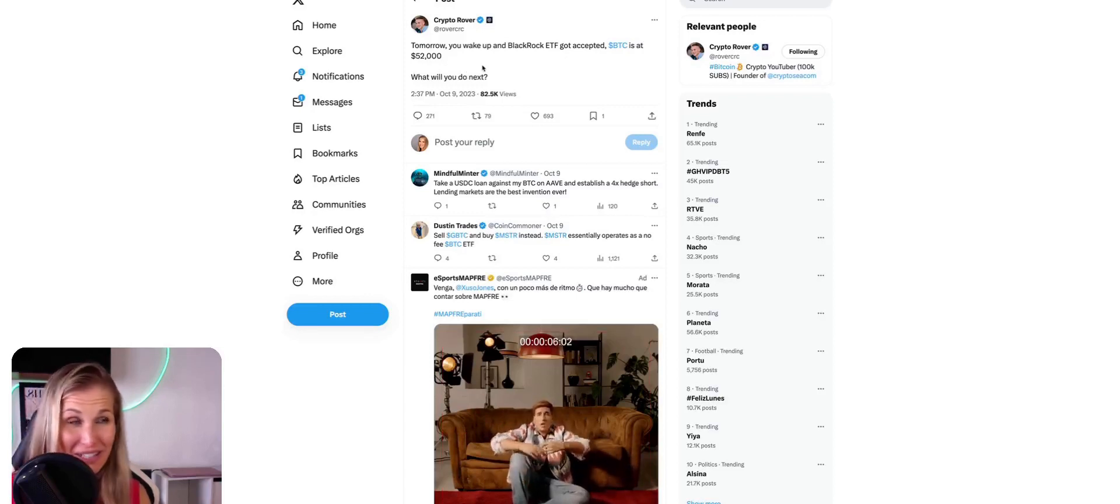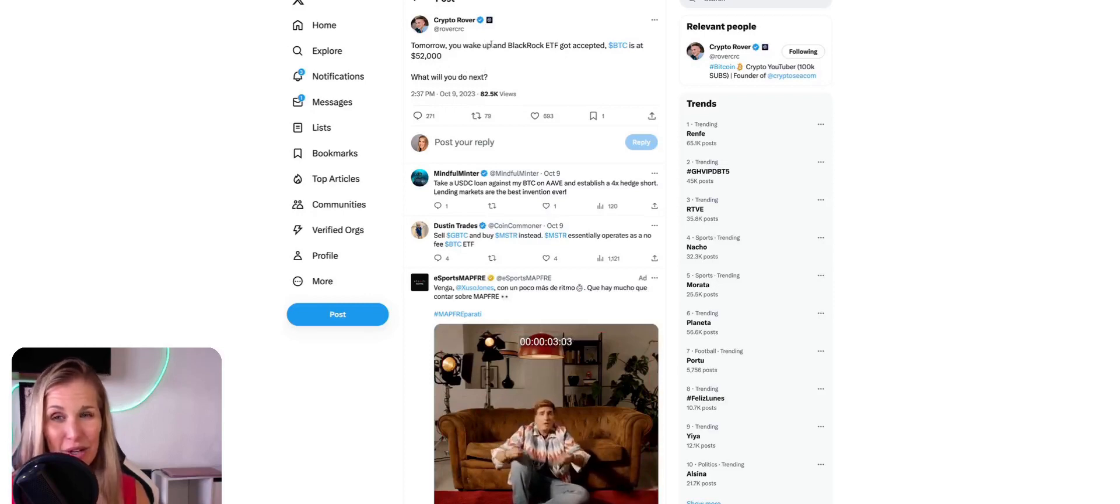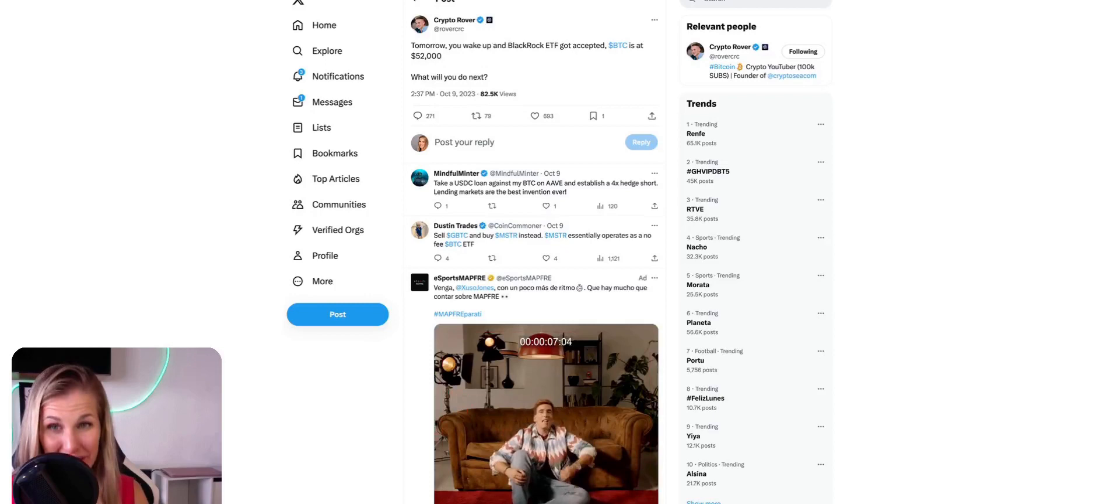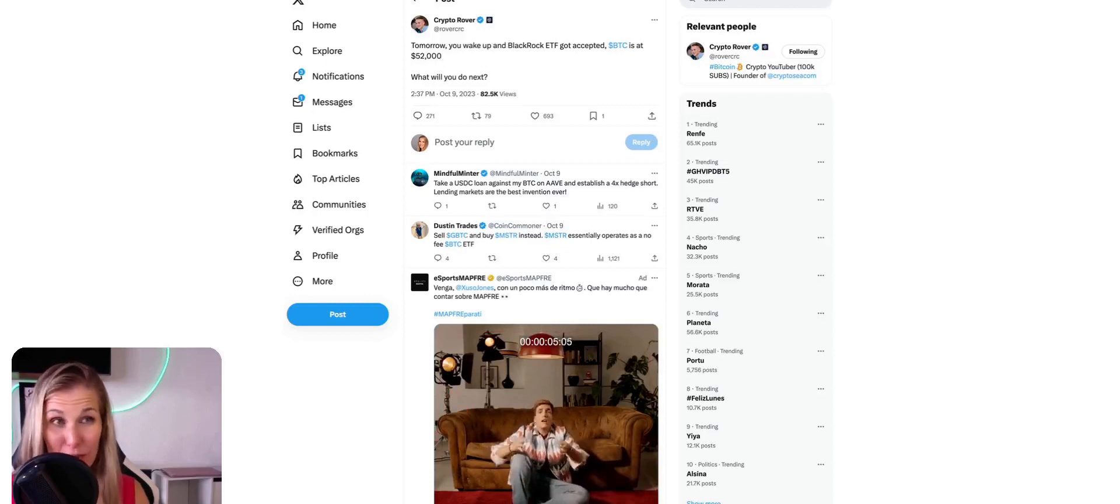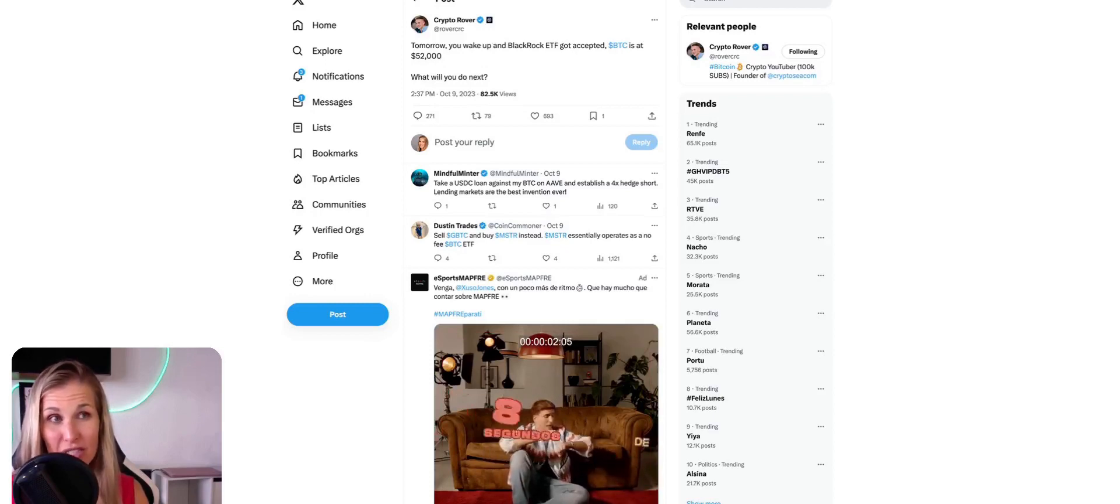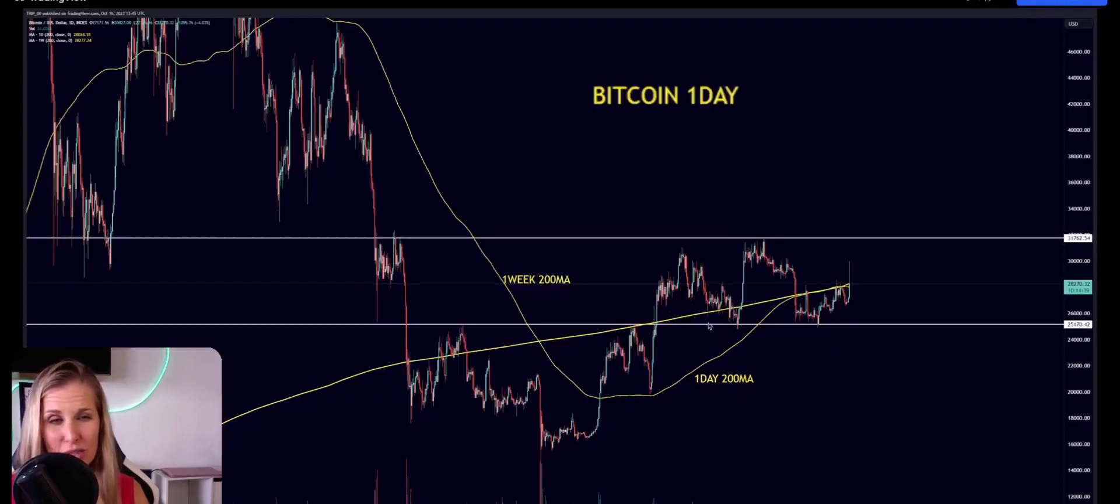Guys, we are just upon some exceptional times. Things are super exciting. I cannot wait for what's to come. And I want to show you just one last chart to leave you with here today. This is the Bitcoin daily 200MA and weekly 200MA. As you can see, we're right there or right below it.